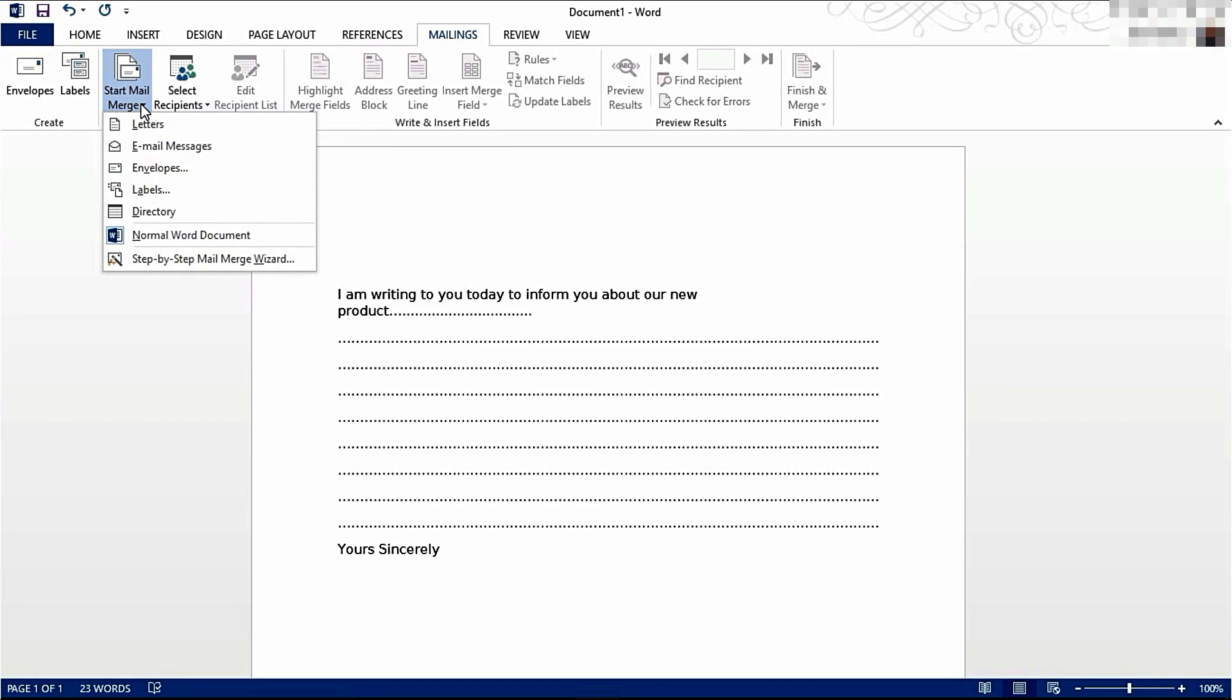We're going to start a new Mail Merge. I'm going to go to Step-by-Step Mail Merge Wizard.